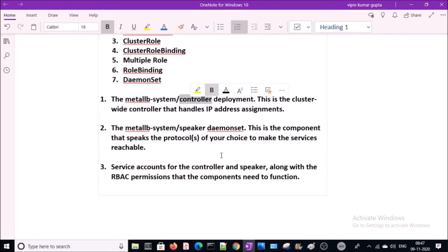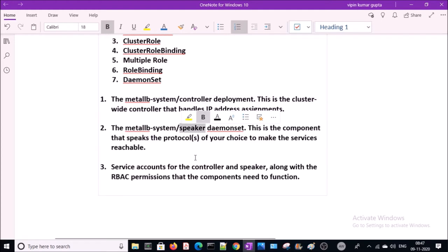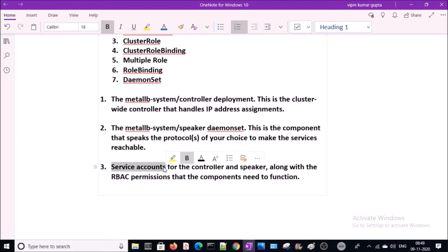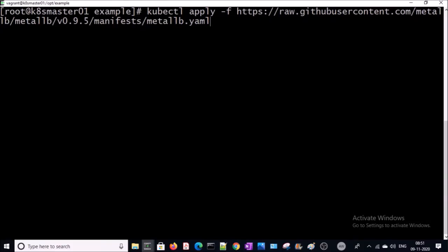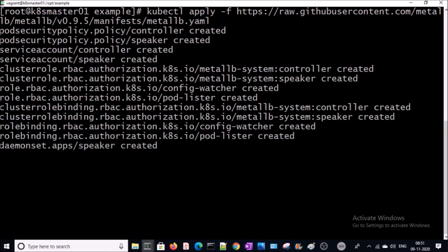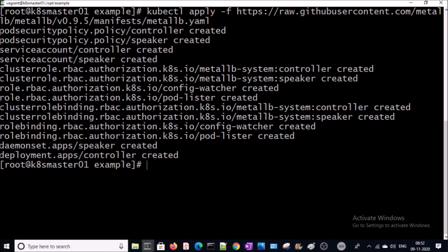The MetalLB controller is a cluster-wide controller that handles IP assignment to deployments. The MetalLB speaker is a DaemonSet — this component runs on each worker node and is responsible for setting up communication connections with services in the cluster. It is going to create a couple of service accounts required to set up a communication channel between the controller and speaker. Let's go ahead and apply this manifest file — all the required components, service accounts, and settings have been created.